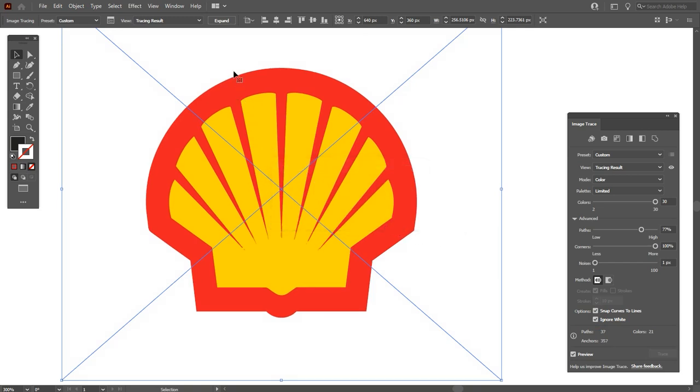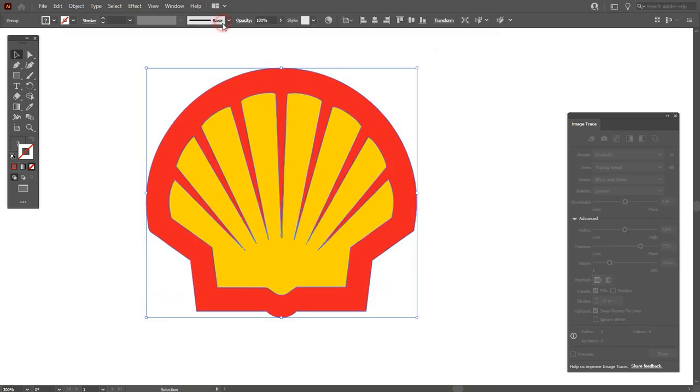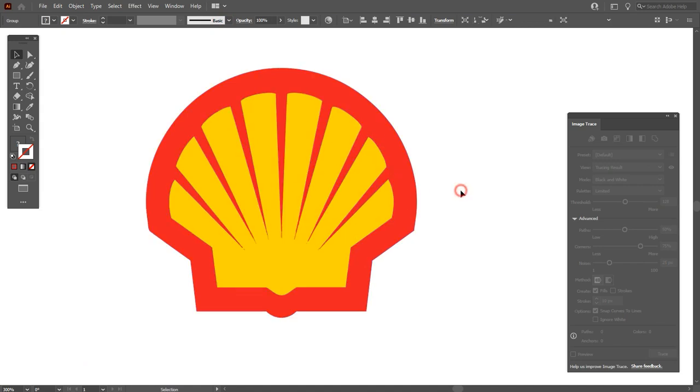Now expand this icon. As you can see, our icon is in vector form now. It depends on image quality. If your image quality is good, then the result will also be good. If your image quality is bad, then the result will also be bad.